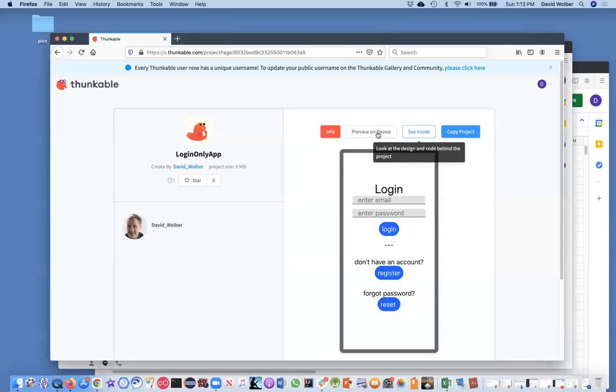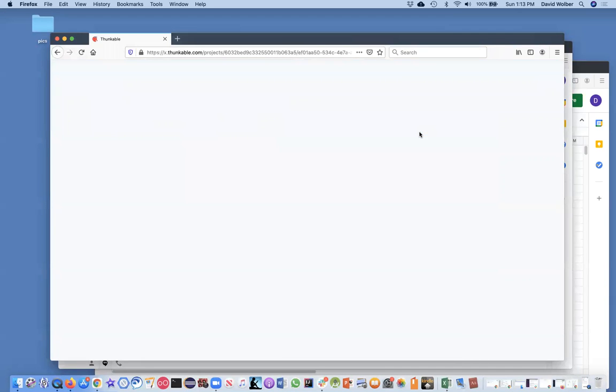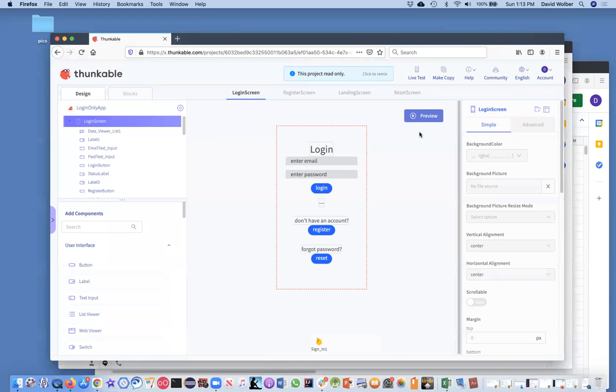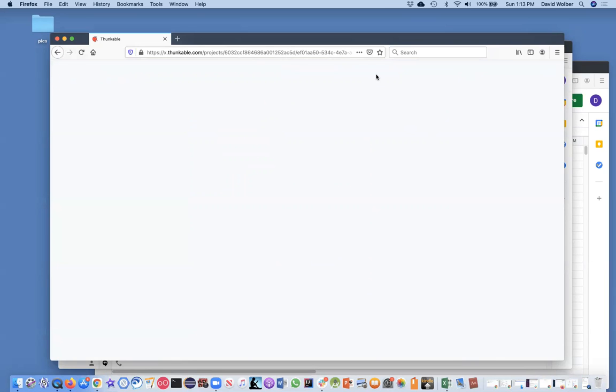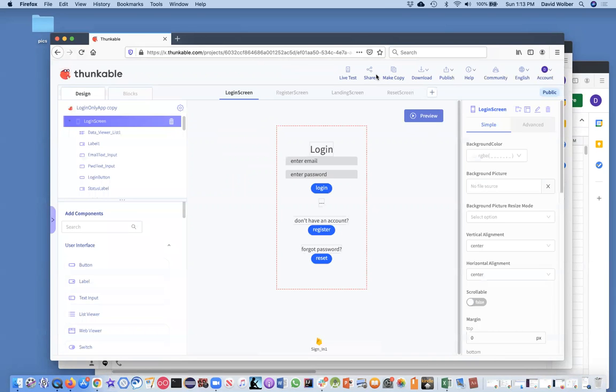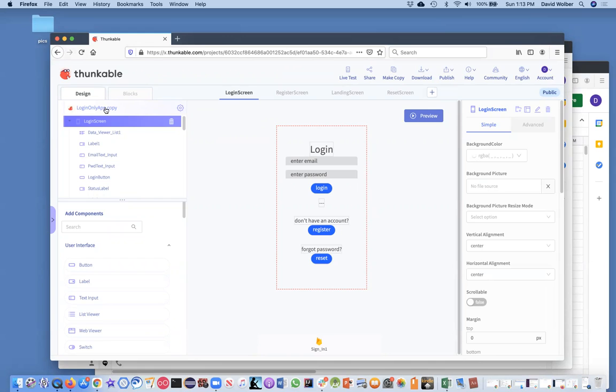This login only app essentially just has register screen, login screen, landing page screen, and a change password screen. Once you get to here, you're going to click on C inside. It's going to open an app. It's going to say read only, right? But you're going to click to remix. So you're going to be able to get your own copy of it. When you click to remix, it creates this login only app copy.